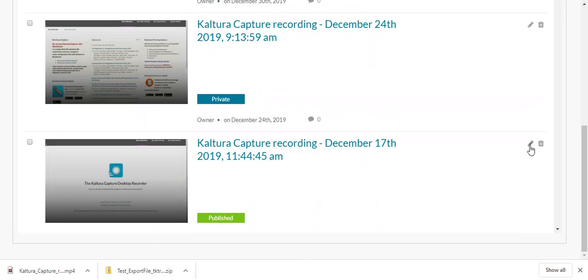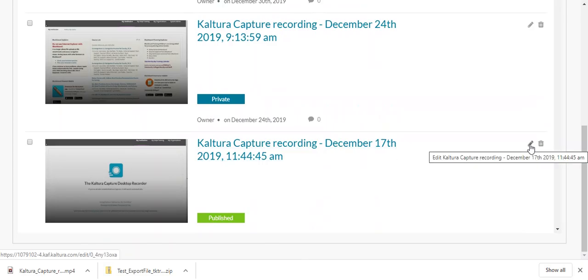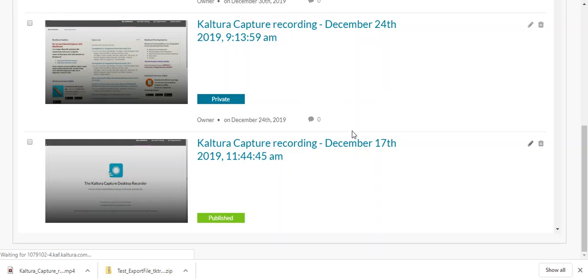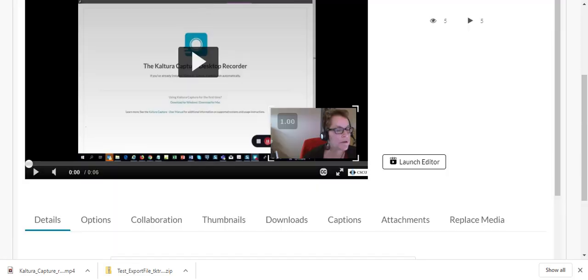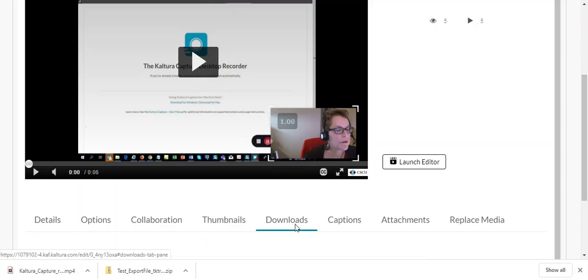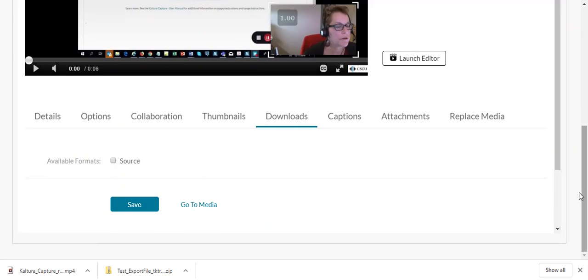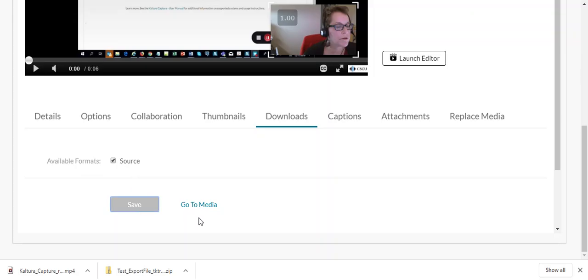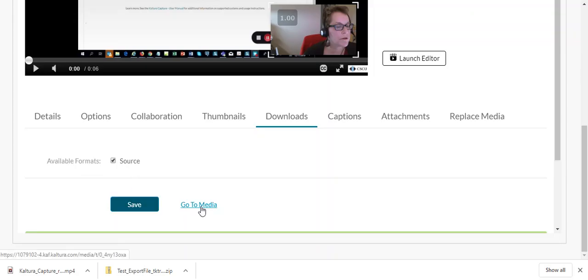So what I'm going to do is click on this little pencil icon, the Edit icon, and then I'm going to click on the Downloads tab and then under Available Formats I'll click Source and then click Save and then I'll click Go to Media.